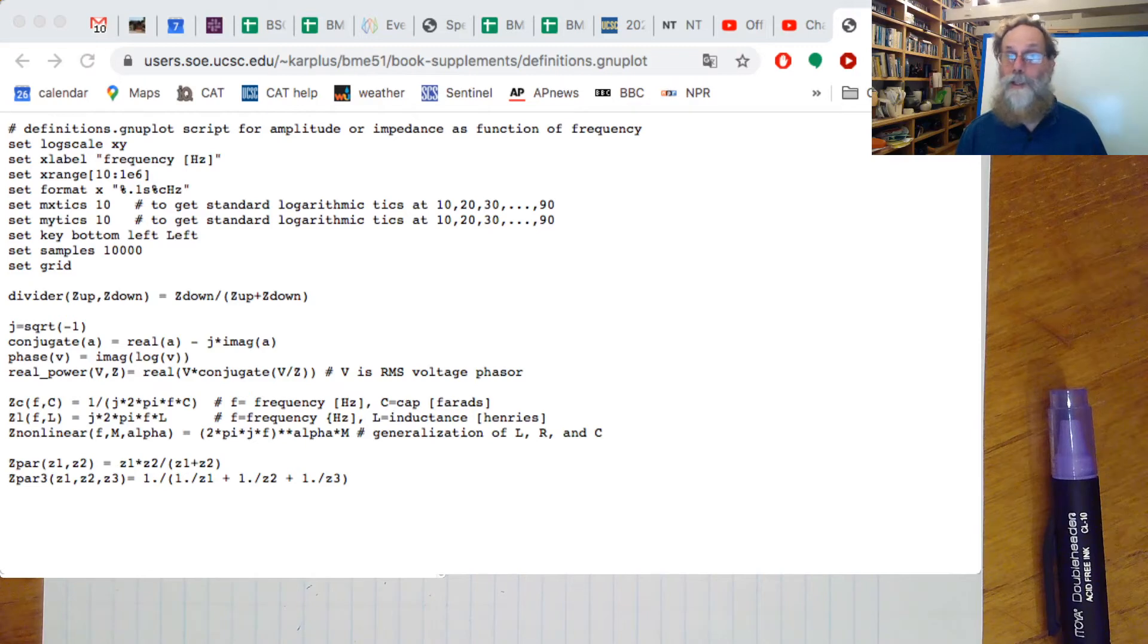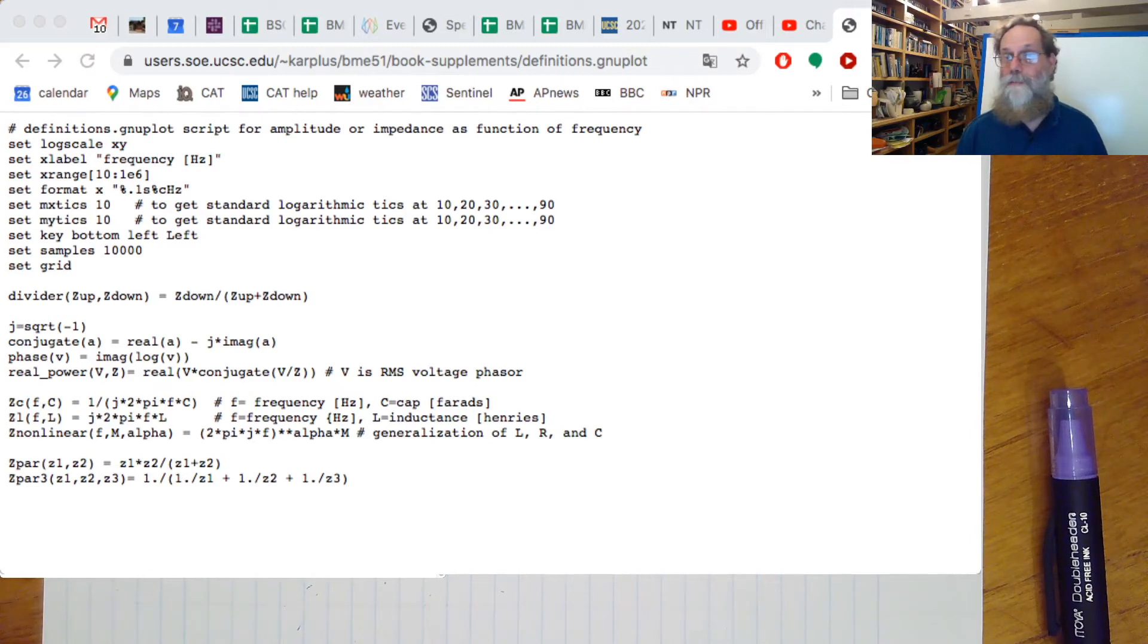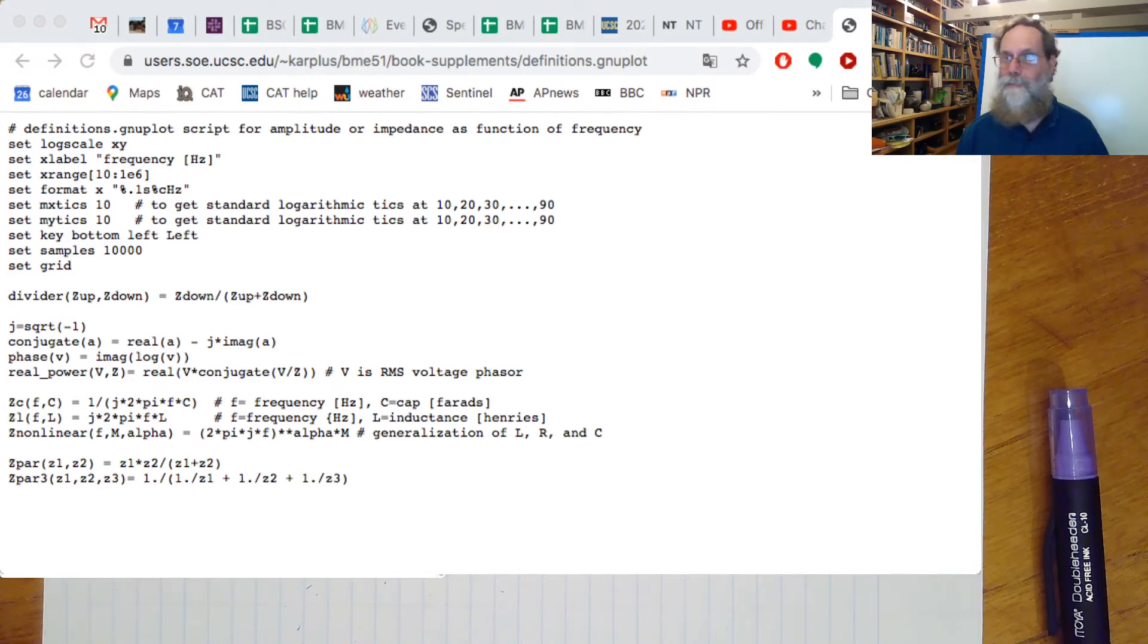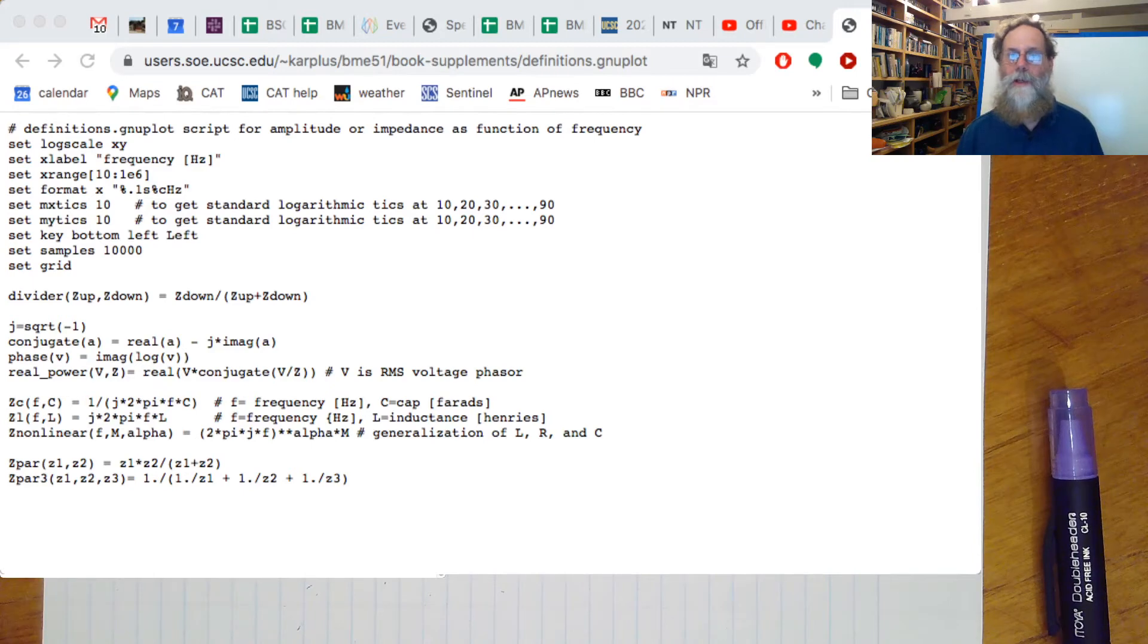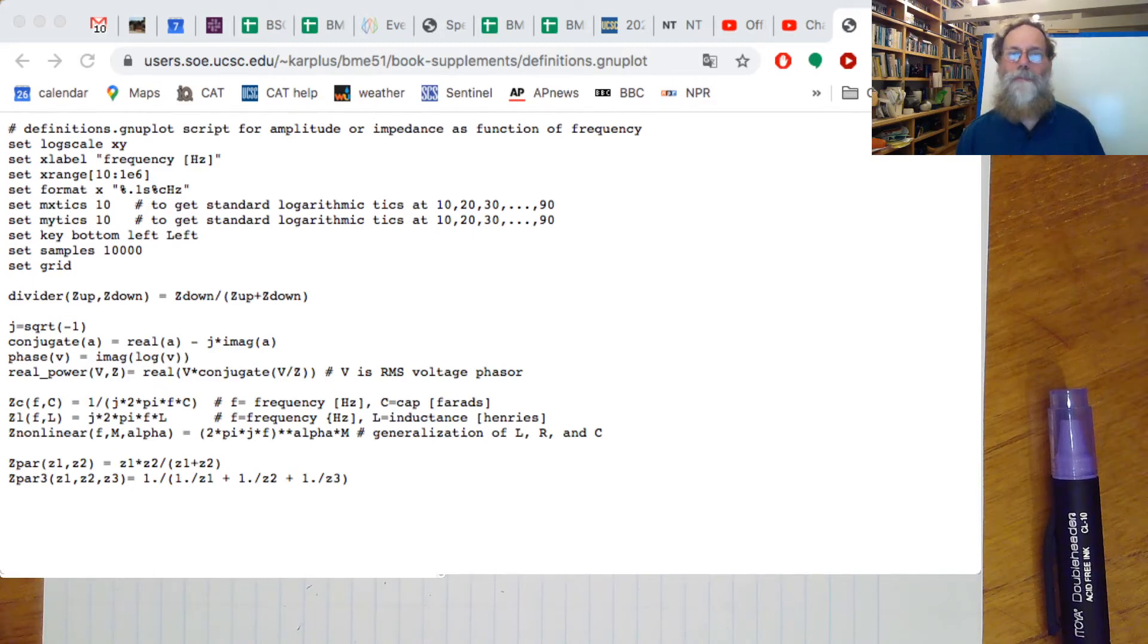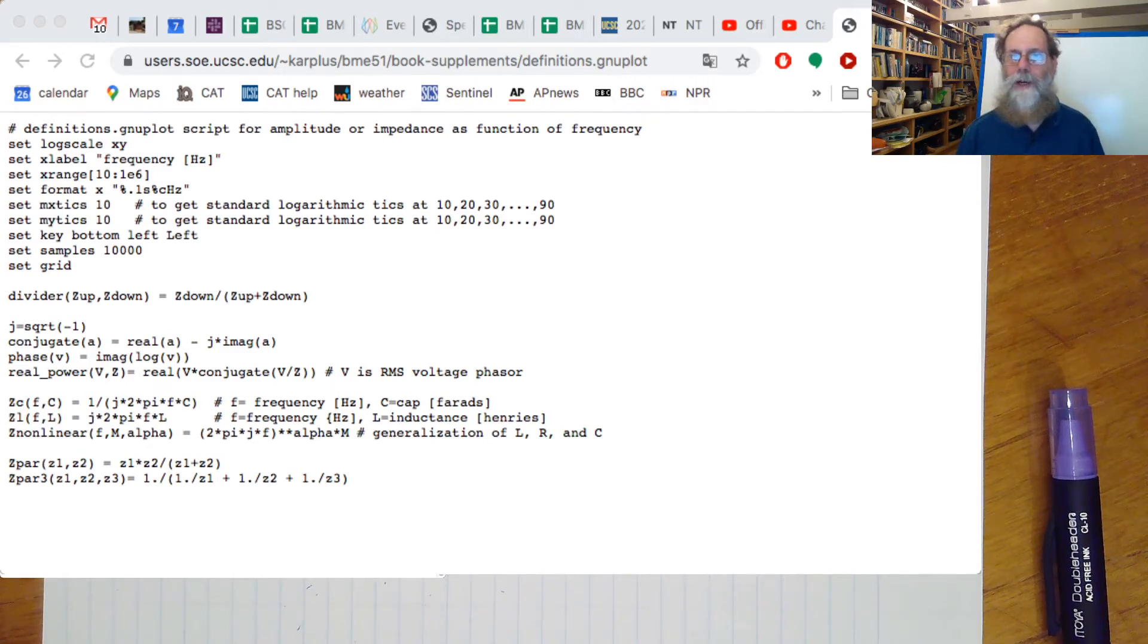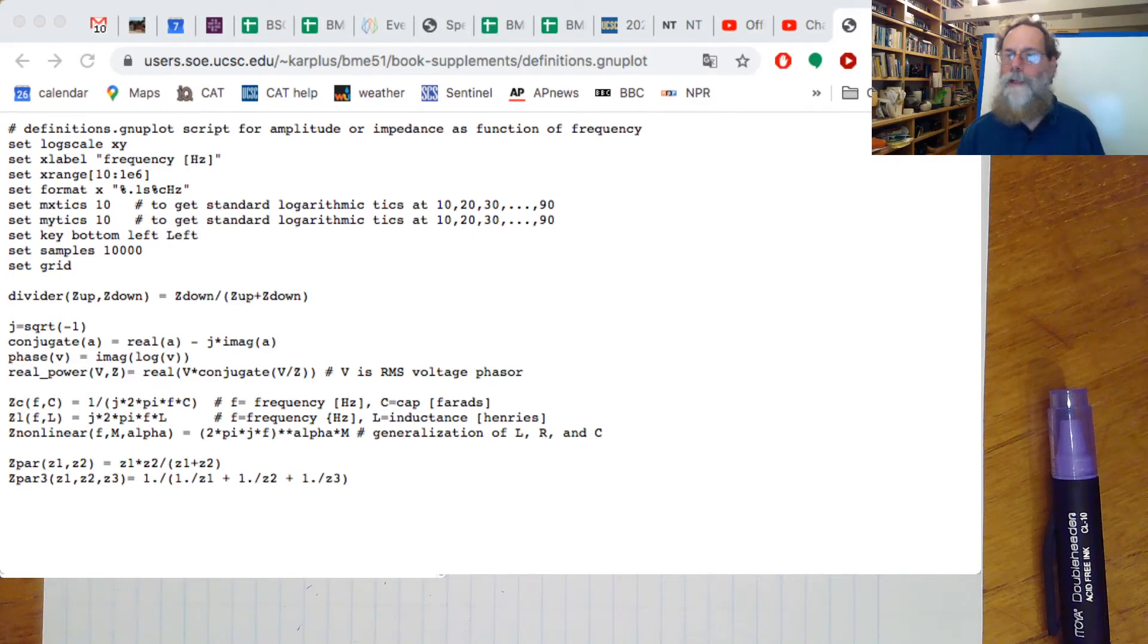label for frequency on the x-axis, setting a reasonable x-range from 10 hertz to a megahertz, setting some formats and ticks to make the axes look nice, putting the key on the bottom left, setting samples to 10,000 so we get a nice smooth curve, setting a grid so we can see easily where things happen, and then defining some functions.